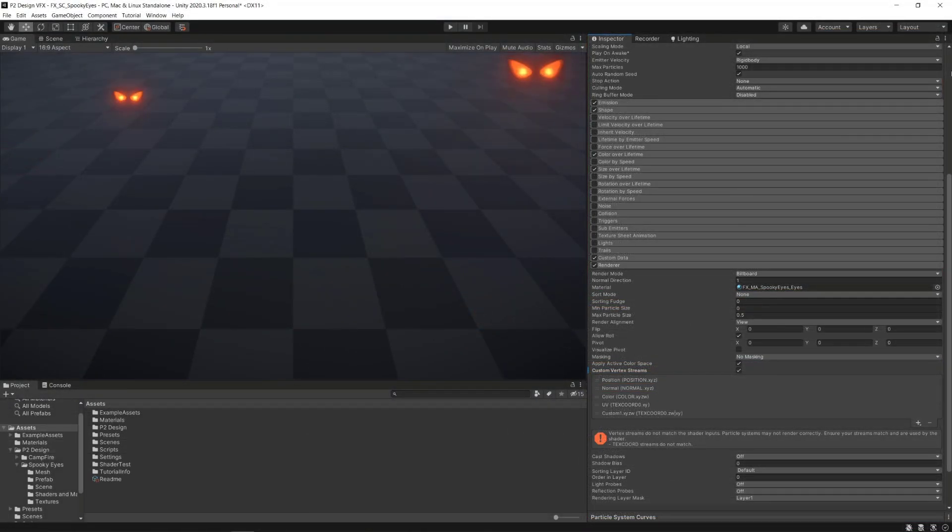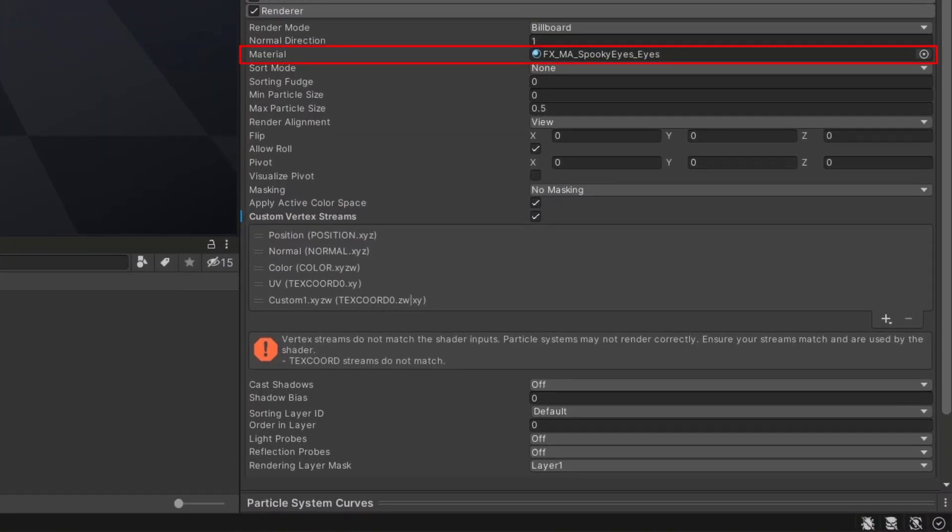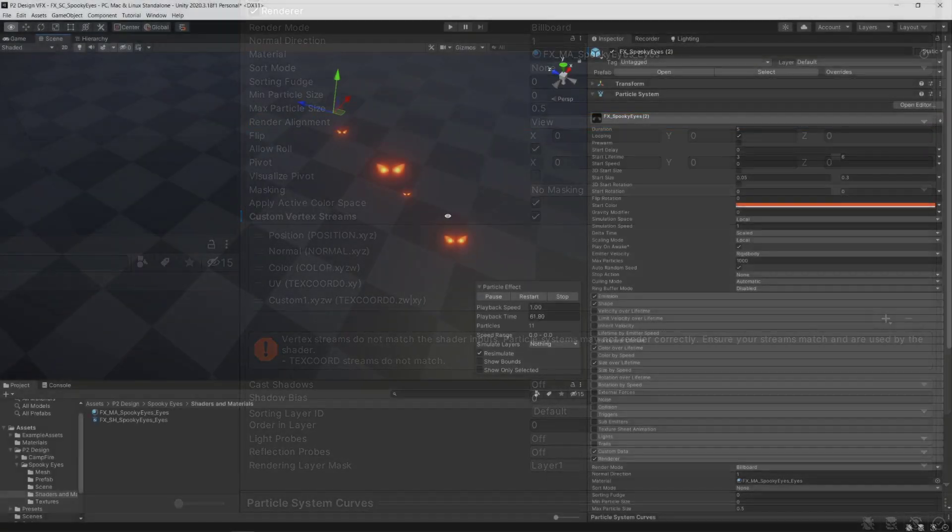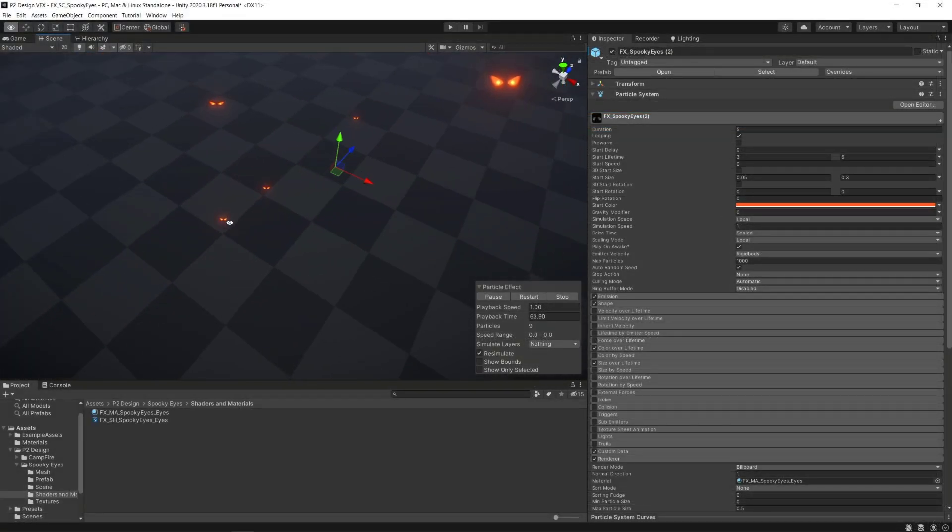First, in the renderer module, I reference my newly created spooky eye material to be displayed on billboards, with a render alignment setting on view, making each billboard facing the camera.